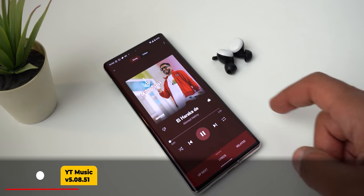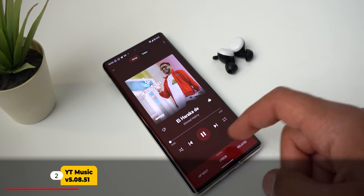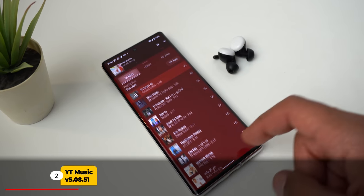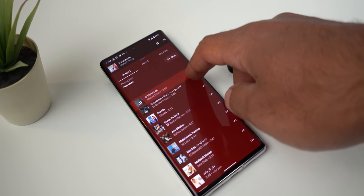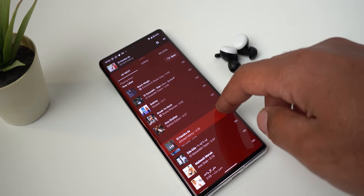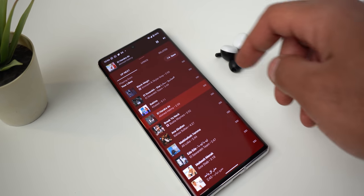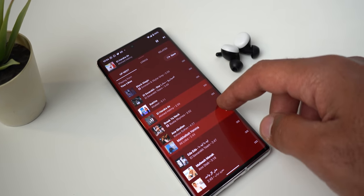The second app is YouTube Music. Now you can reorder your up-next queue by dragging your finger over the handle on the right side, which is a really nice touch.